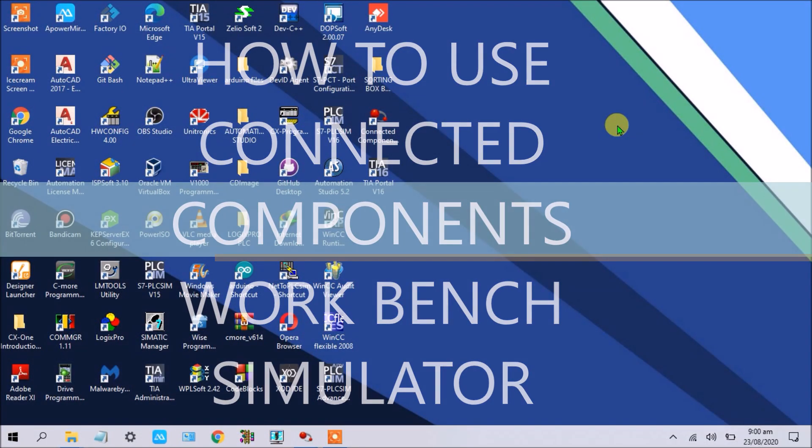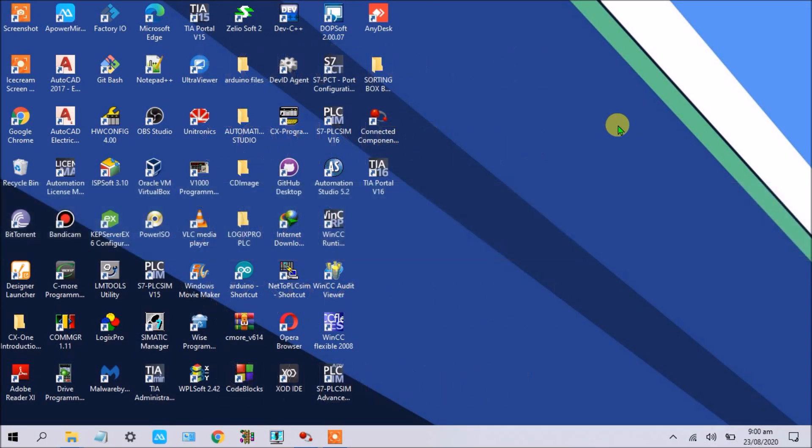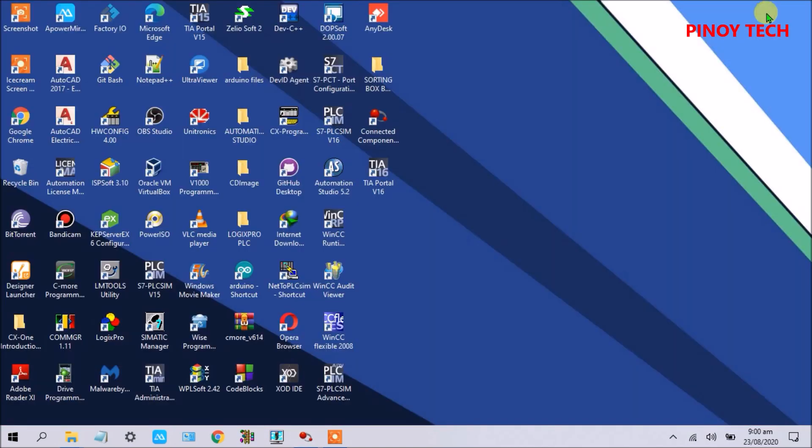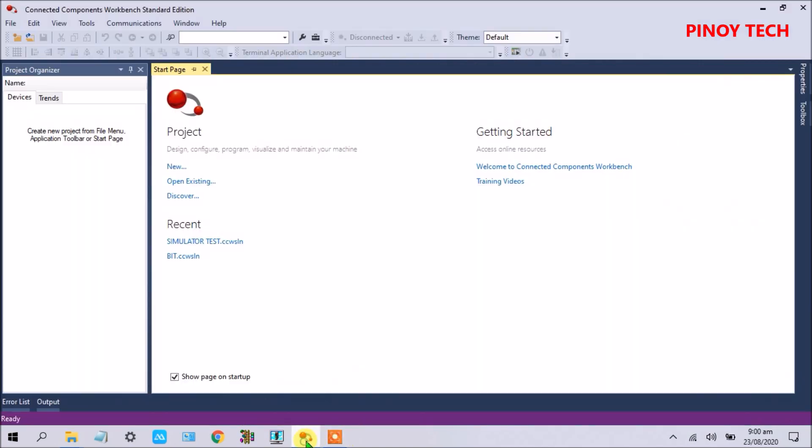Hello friends, here again this is Pinoy Tech. Welcome to my channel. In this video guys, I'm going to show how to use the simulator of CCW software. I already opened the Connected Components Workbench, so let's start.